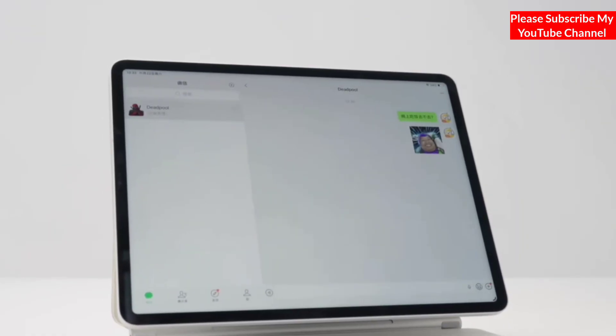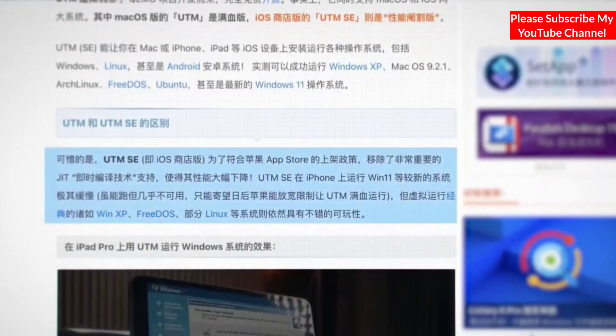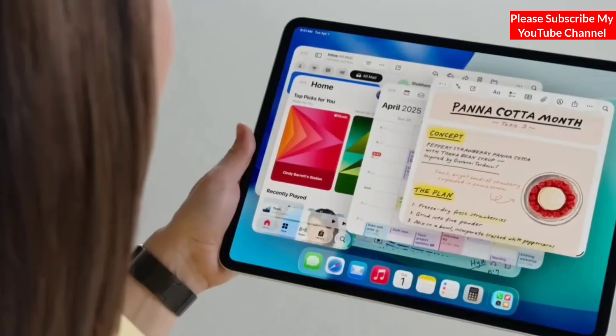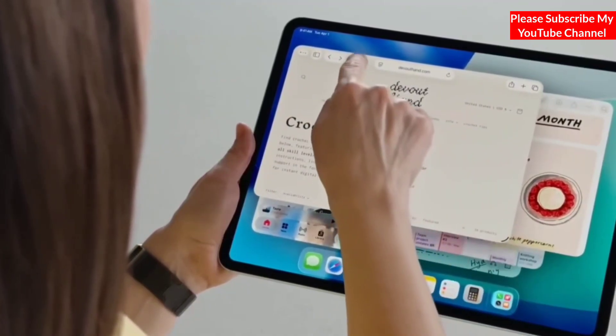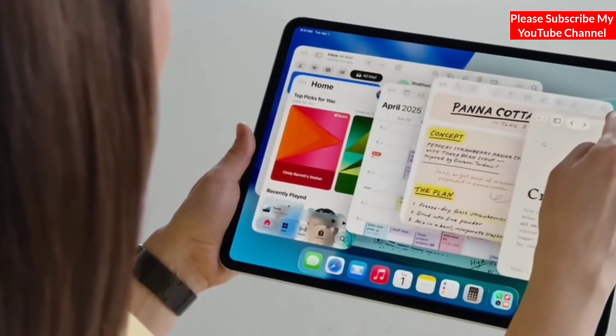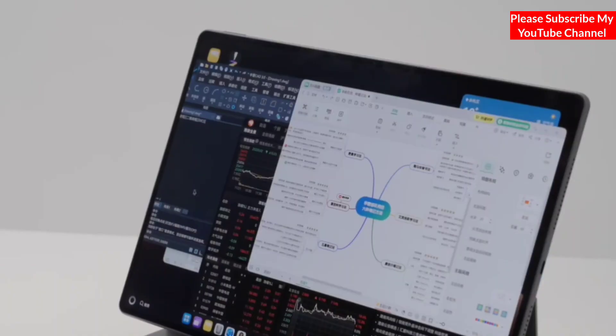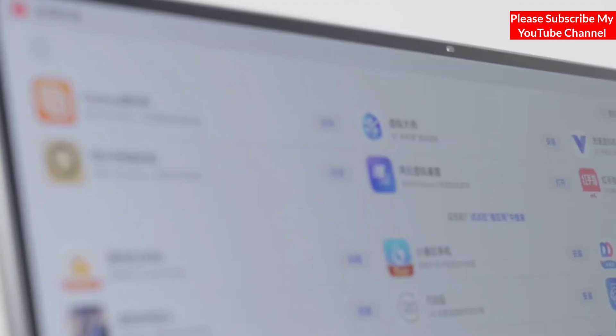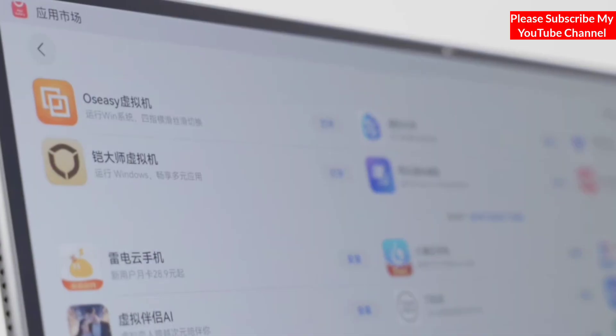For example, WeChat and QQ on iPad OS have a PC-like layout but lack the functionality of the PC version. Currently, without jailbreaking, iPad OS cannot run a Windows virtual machine at full speed. Although Apple is trying to incorporate some Mac OS features into iPad OS, it's clearly not as drastic as Huawei's approach, and so far it seems to be working well.